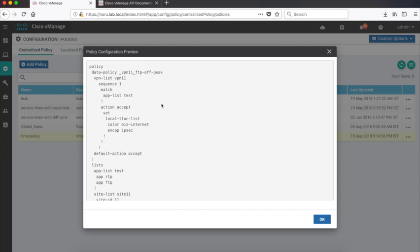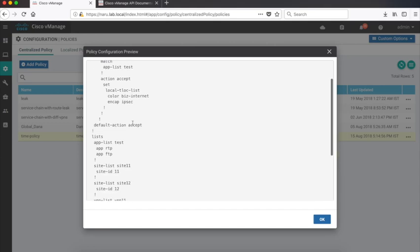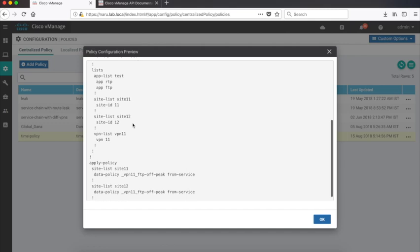If you look at the policy, it defines a match on app list test which is basically matching on FTP traffic and then setting an action to always take the business internet link which is the non-critical link. We have used sites 11 and 12 and the policy is applied to sites 11 and 12.